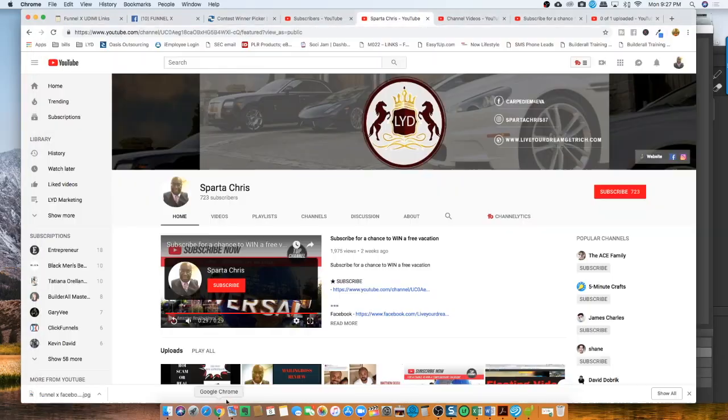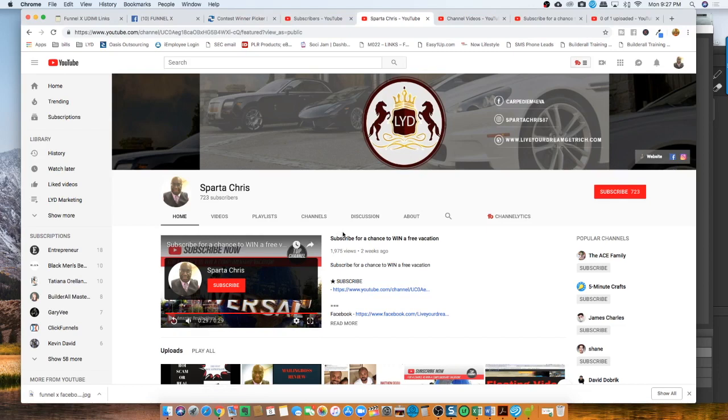Yeah everybody, what's going on? It's Father Chris, and I want to say thank you all for those who've been subscribing to my channel, all 723 of you out there.